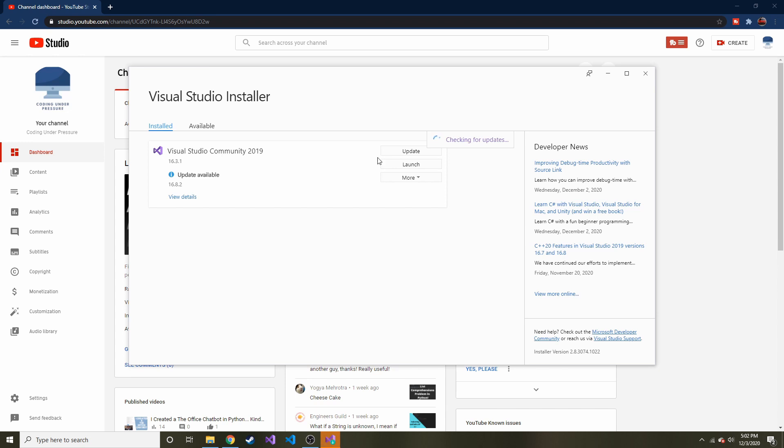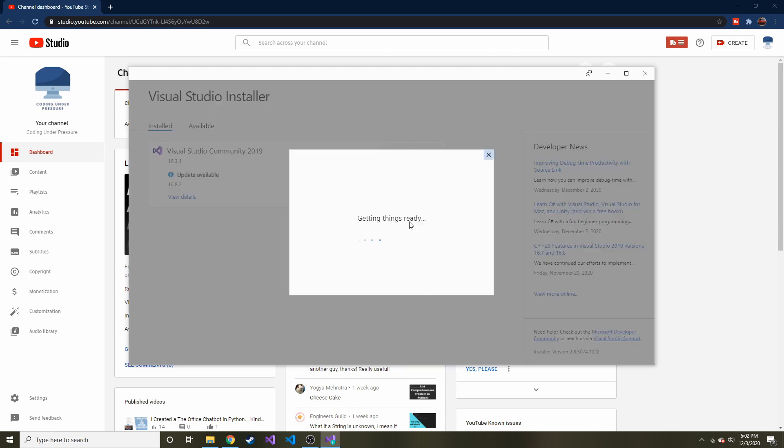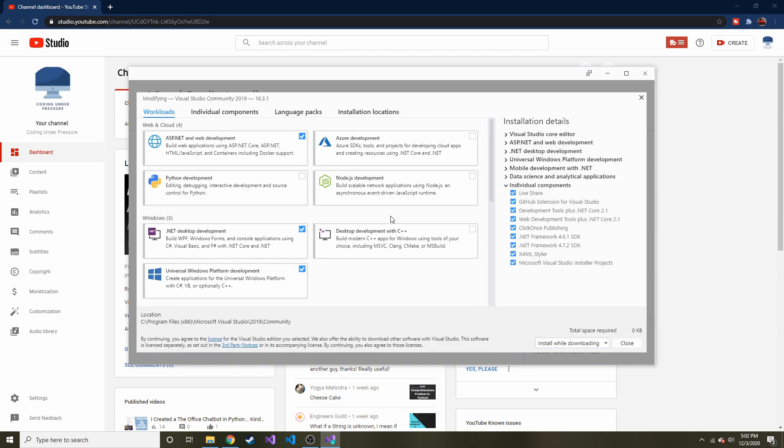So you should see this once you have it installed, and then we'll go to more right here, and I think what we want is modify. Hopefully you get the same options as I'm seeing it.